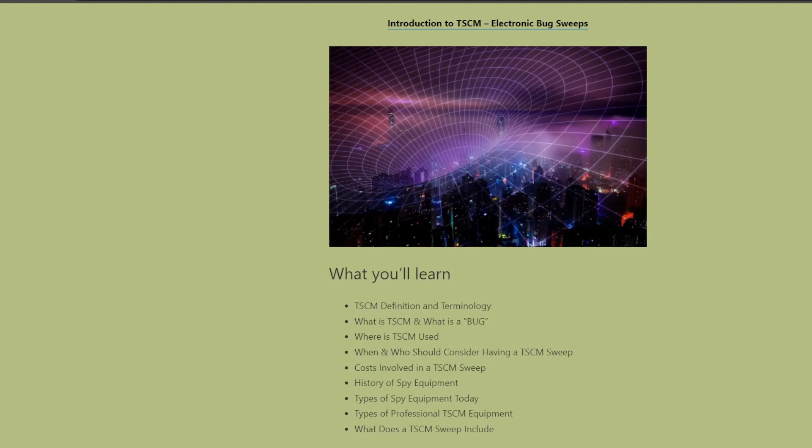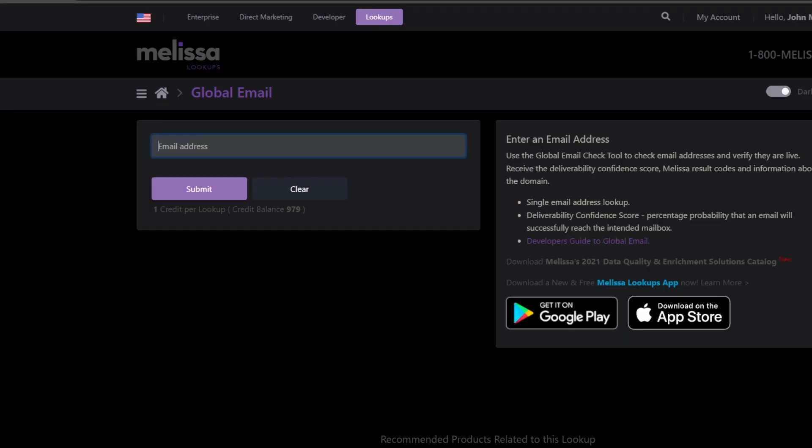We will use a website called Melissa Lookups today for this quick tutorial. Now with Melissa Lookups you do need to have an account. You can sign up for a free account and they give you something like a thousand credits a month to use.